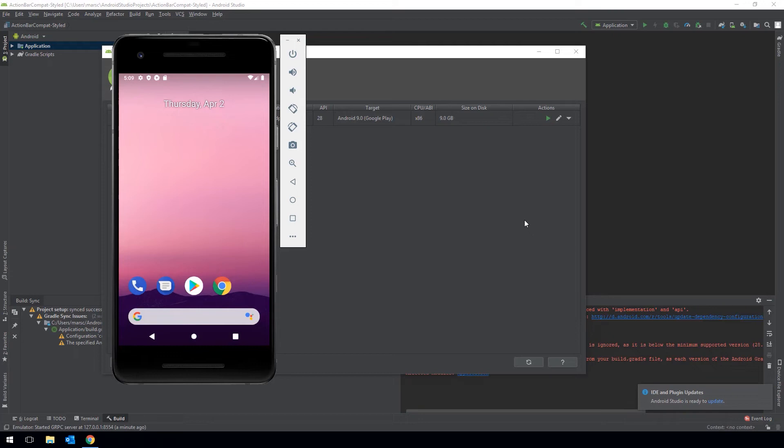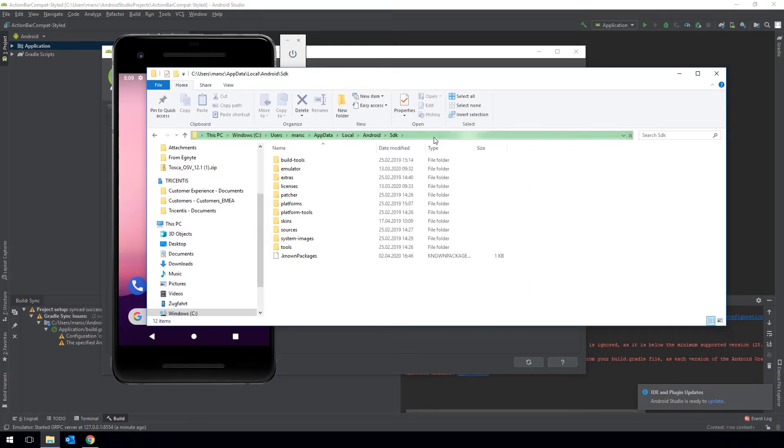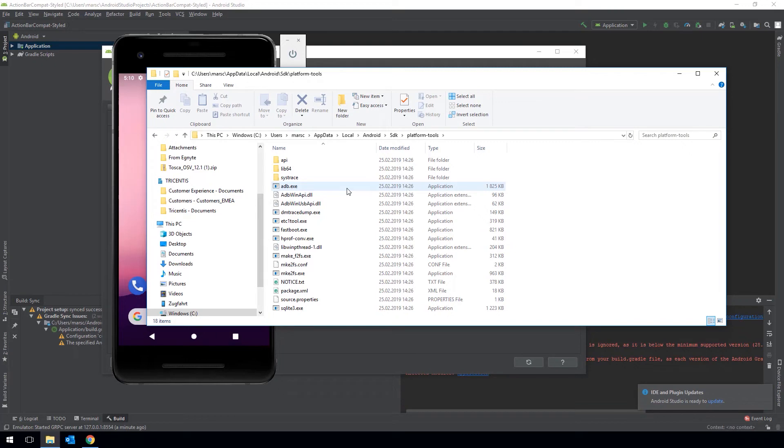To do so open up an explorer window and go to the Android Home directory. Here under Platform Tools you will find the ADB executable. ADB stands for Android Device Bridge and is used to communicate between the PC and the Android devices.